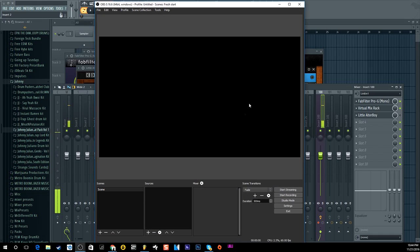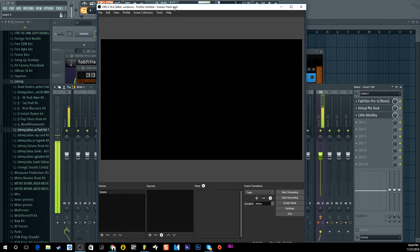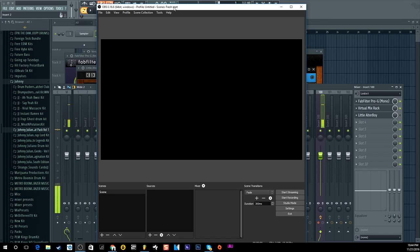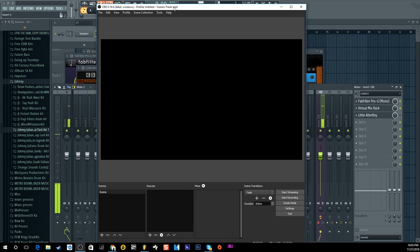First, you're gonna need a program called OBS Studio — it's absolutely free. In my opinion this is the best screen capture software out there. It has so many functions: you can live stream, record gameplay, videos, whatever. All these other things I see people using like Bandicam and Camtasia — Camtasia is a nice one for editing at the end, but for recording my screen, hands down OBS is the best way to go because it's free.